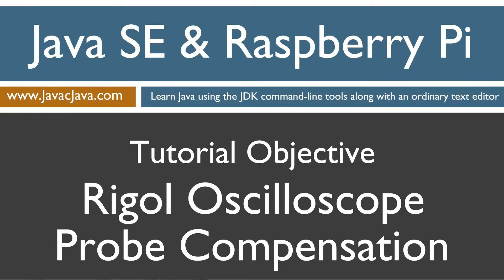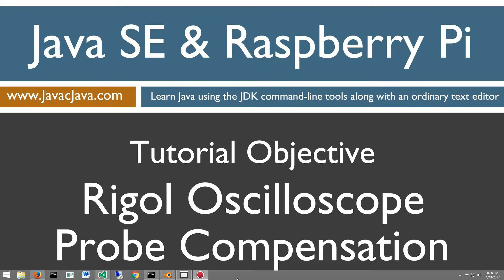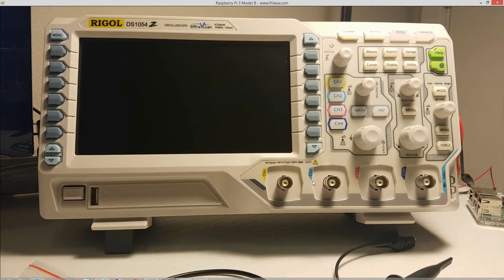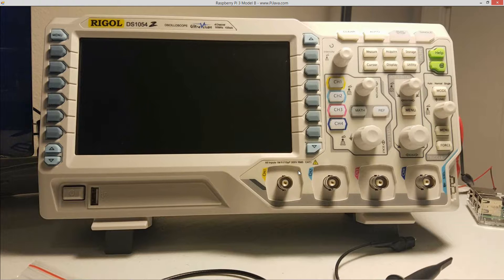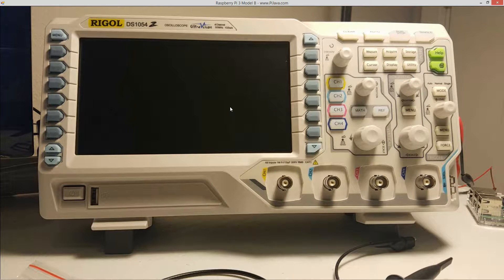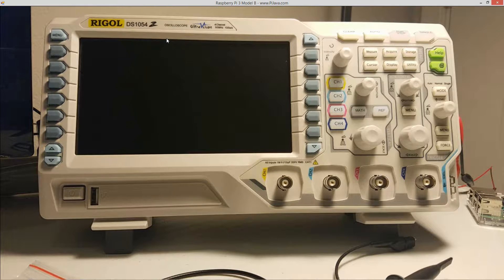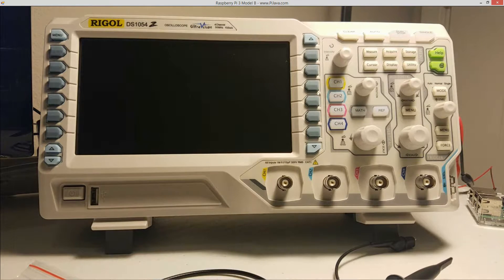Hello everybody, I'm Dan. I just received my new Rigol DS1045Z digital oscilloscope today, and the first thing I need to do is compensate the probes.